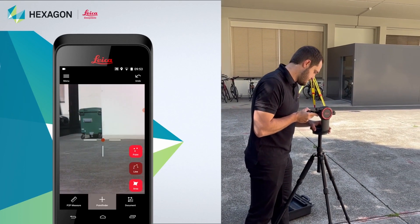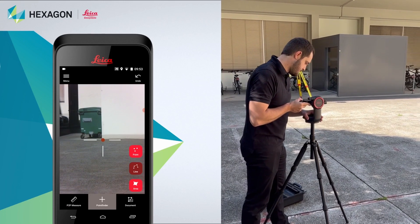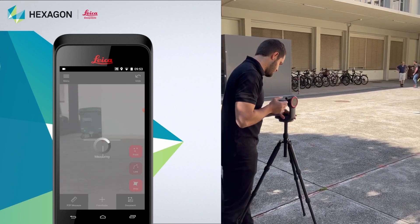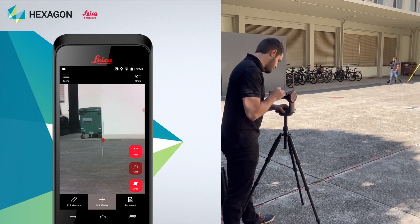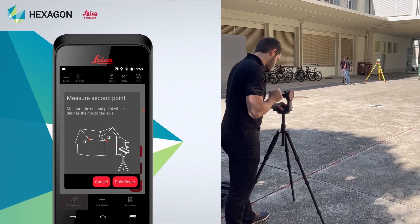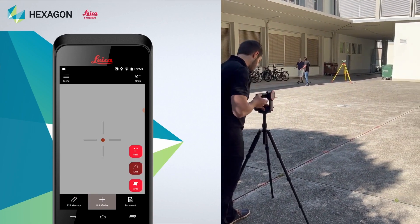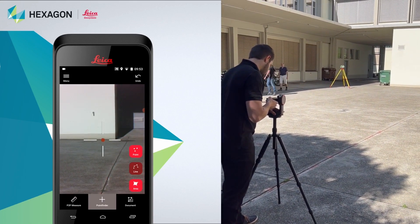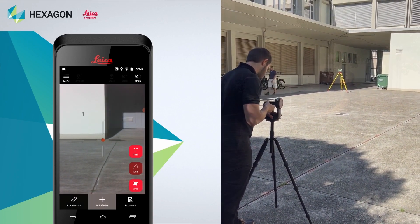The next step is to define the origin. For that, you must set the horizontal and vertical lines to define your point of origin in the coordinate system. Follow the instructions on the screen to do so.